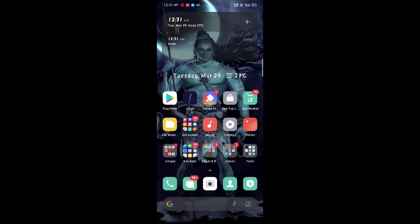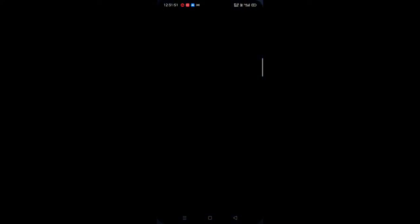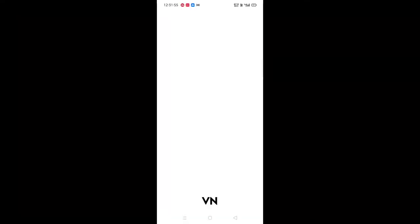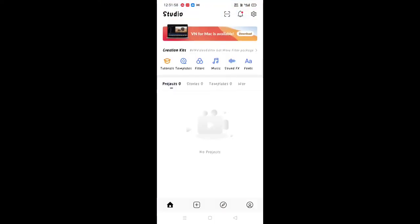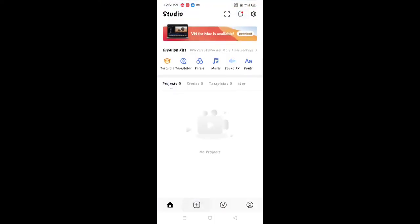First of all, you have to open the VN application. If you don't have the VN application, go to the Play Store and download it. It will be a free application.